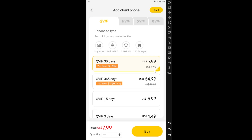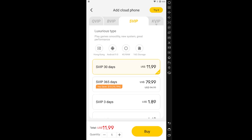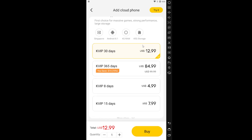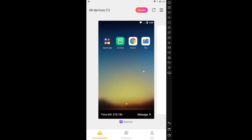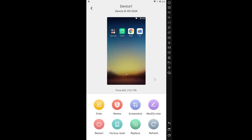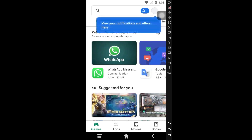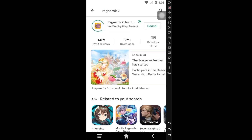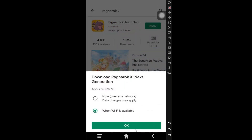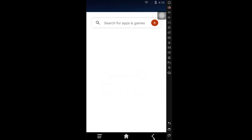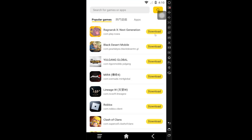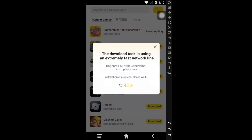LD Cloud is a subscription service with multiple plans to suit your budget and usage. After subscribing, you will be given an LD Cloud virtual phone — treat it like a normal phone. To open your game, go to the app store, search the game name, and install it normally. However, LD Cloud recommends installing from the LD Cloud store instead, as it downloads the game faster.